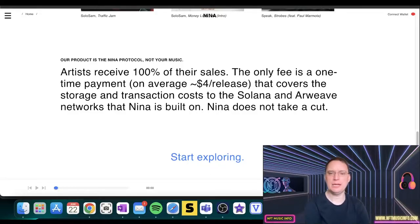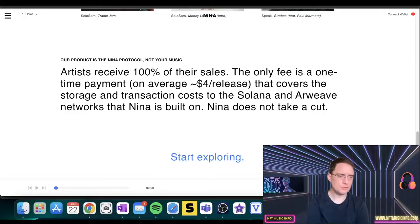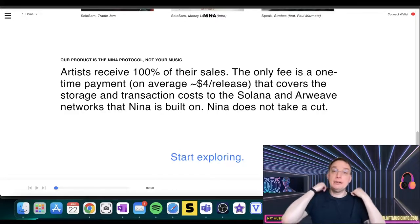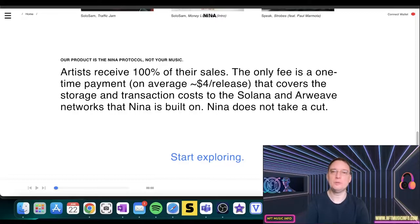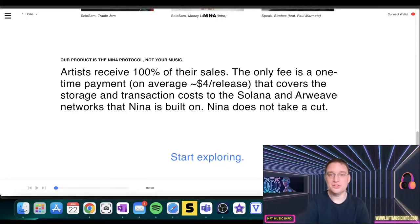I don't know a marketplace out there that allows for that. I think if you pay a huge subscription you might get that on some services, maybe SoundCloud, but other than that you normally have to pay a lot of money upfront. Nina Protocol, however, you don't.